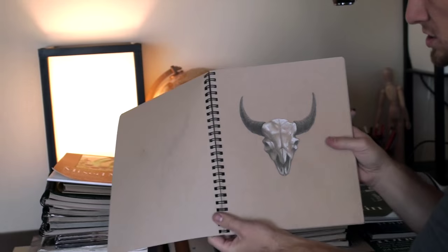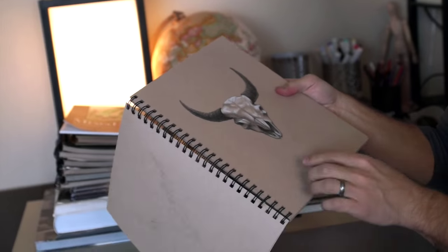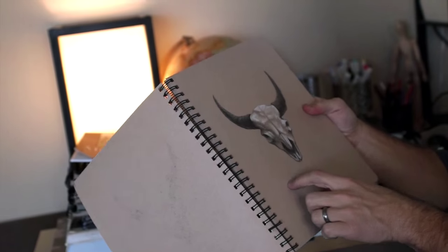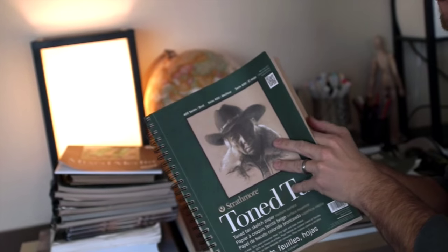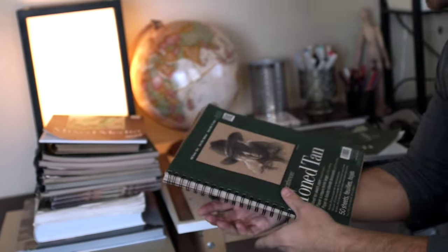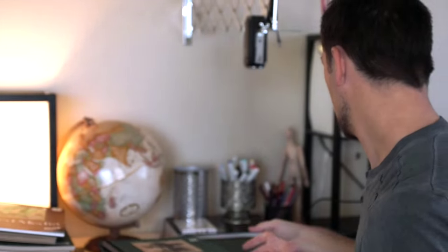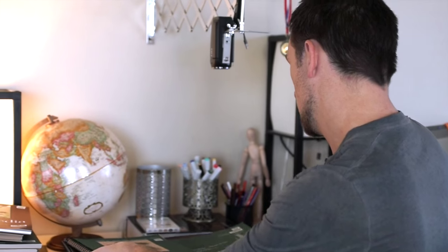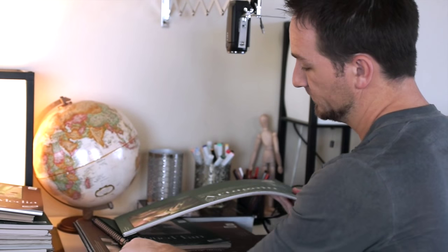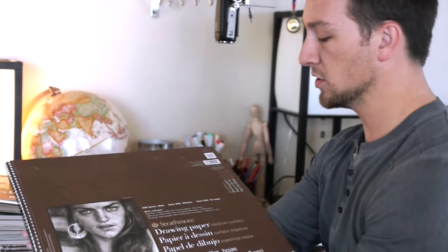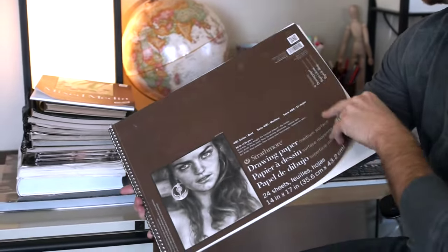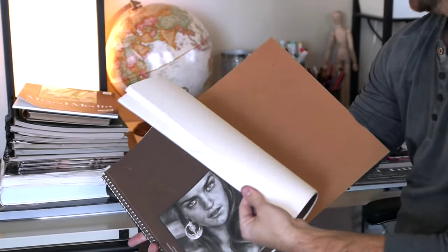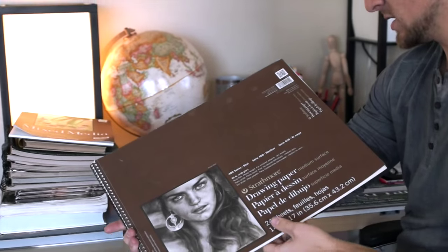The paper I use on a daily basis is Strathmore toned tan. That's like a brown paper. I love that it's got the little fibers that you can see in it, so this is what I use to do my daily sketches most days. Then I just have all different kinds of Strathmore paper pads. Here's another one that I'll do if I want white paper and I think this is just 400 series white Strathmore drawing paper.